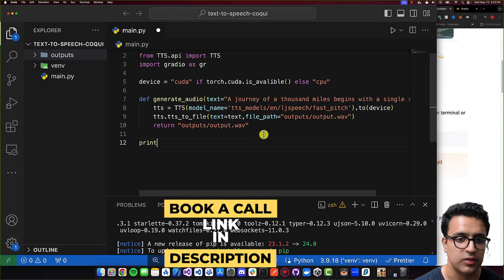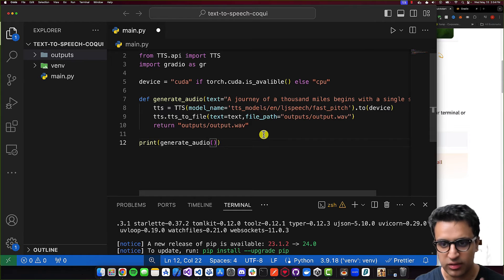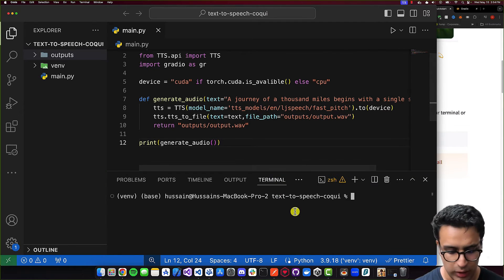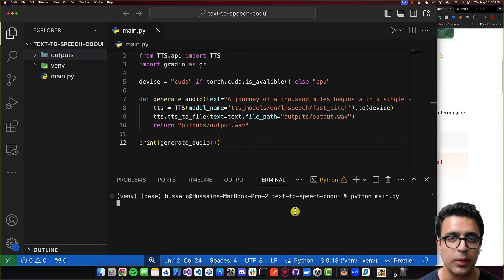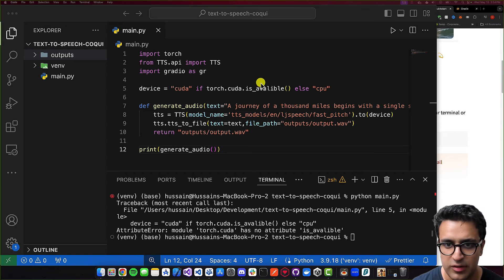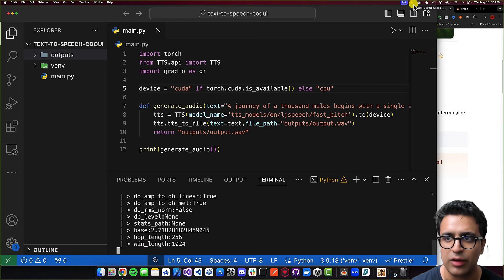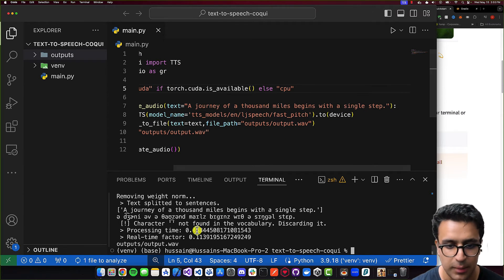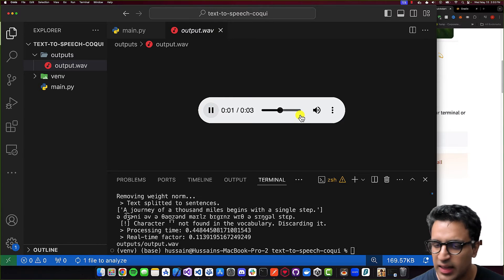Now we can test our script to see if it works. I'll call print(generate_audio()) using the default text. To run the script, do python main.py and press enter. This will take some time depending on your system's processing capabilities and internet bandwidth, as it needs to download the model and run it. I noticed that is_available was spelled wrong, so I fixed that and ran the script again. The process completed — for the text 'a journey of a thousand miles begins with a single step', it took 0.4 seconds. I can now see the output.wav file in my outputs folder, and it sounds amazing.